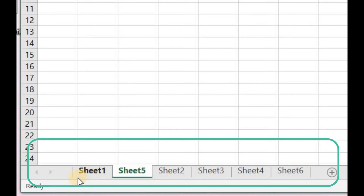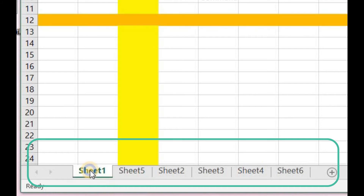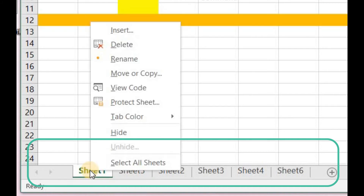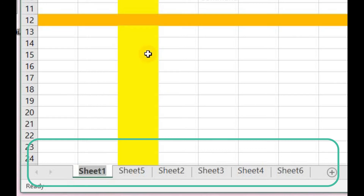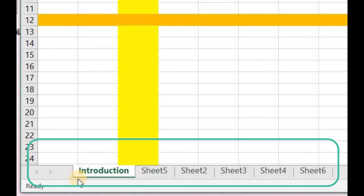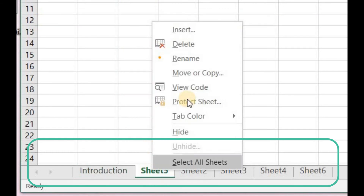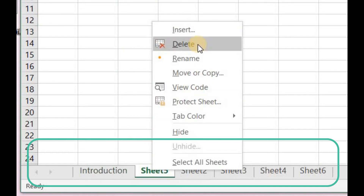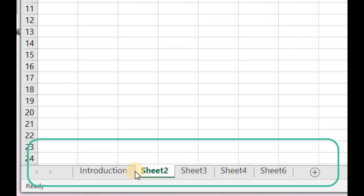If you want to change the name of Sheet 1, click on Sheet 1, right-click from the mouse, press Rename, and you can change the name of this sheet. Similarly, if you want to delete a particular sheet, go to that sheet, right-click from the mouse, and press the Delete button. Sheet 5 is deleted from this list.